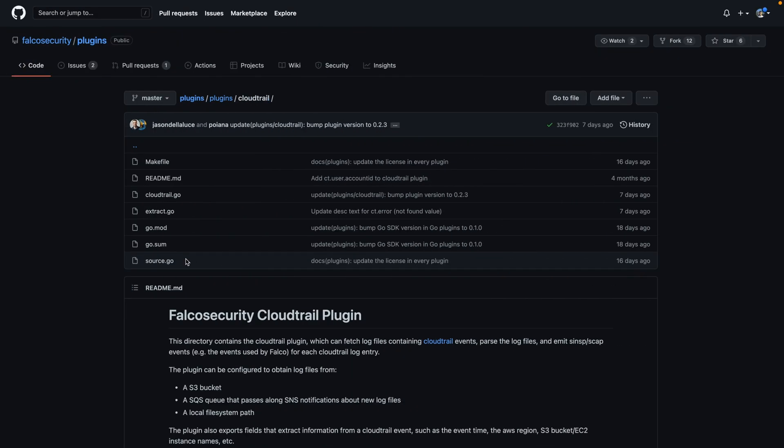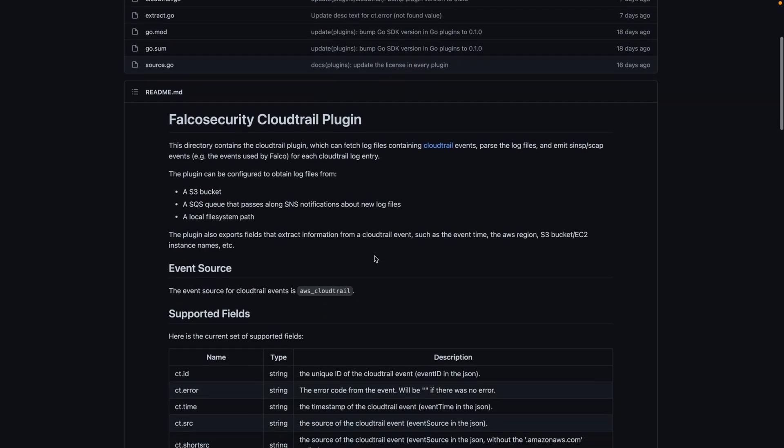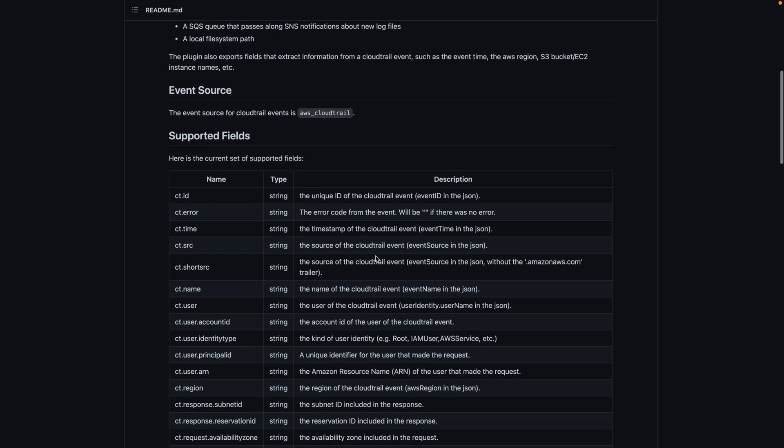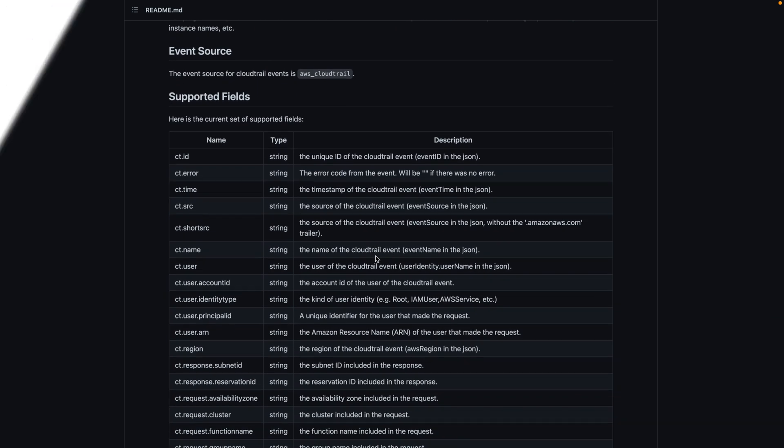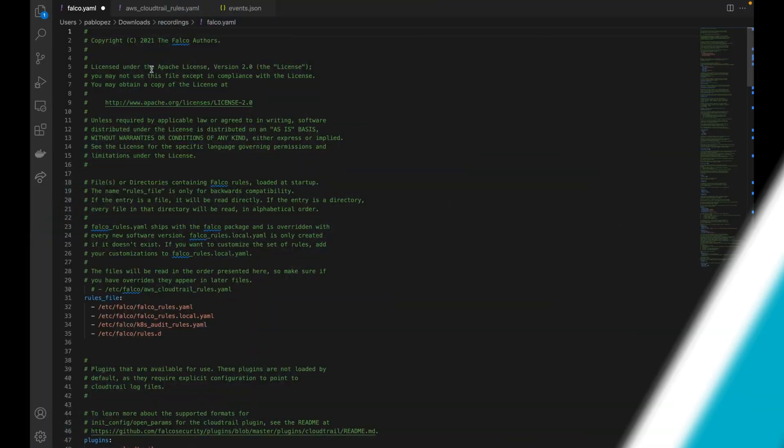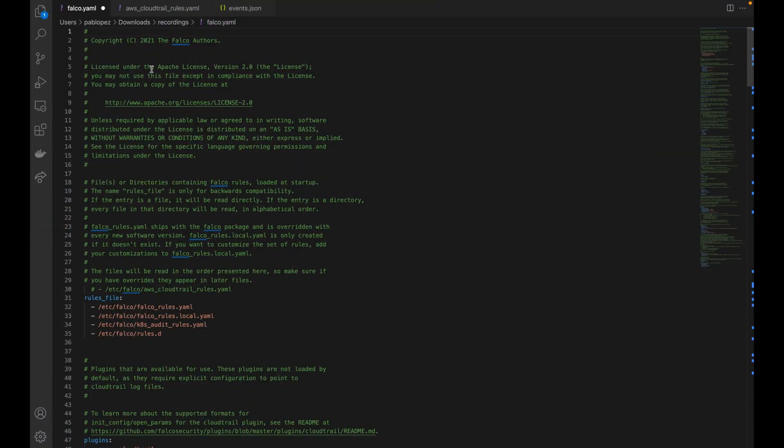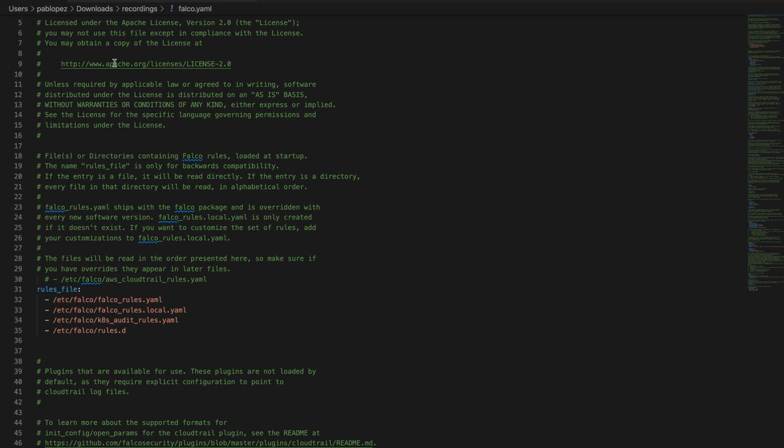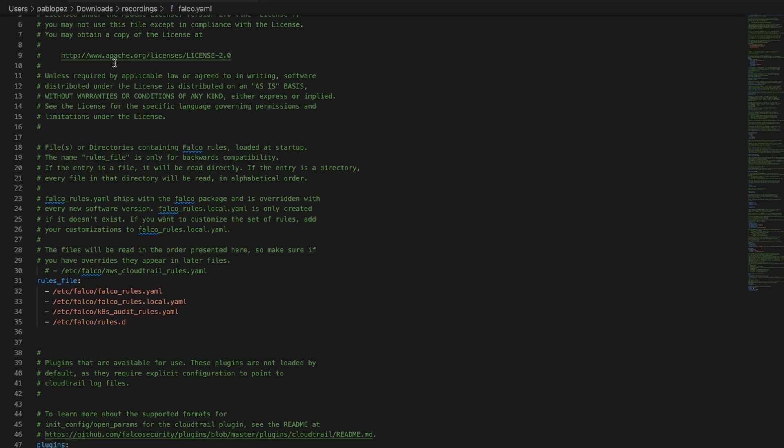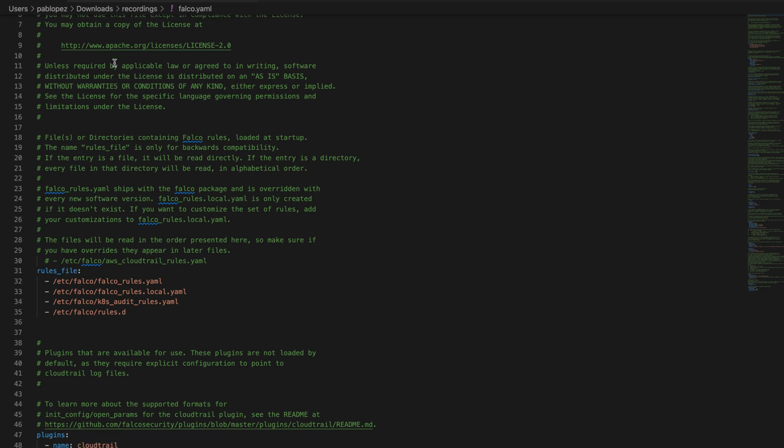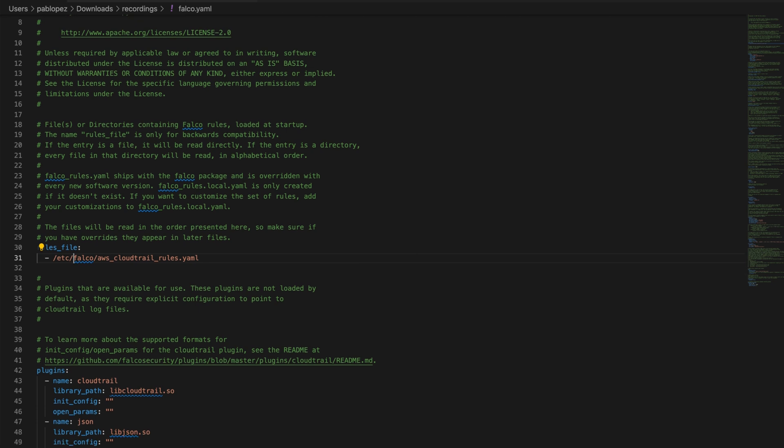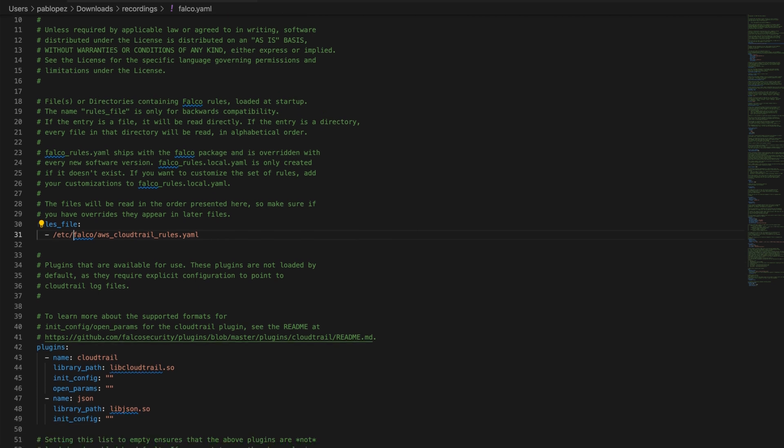Falco rules for a particular plugin will be using the set of fields defined by the plugin. Its new plugin will have its own supported fields. One of the advantages is that few changes are needed to the base Falco configuration. To enable Falco plugins, open the falco.yaml file and include the file with the plugin rules.